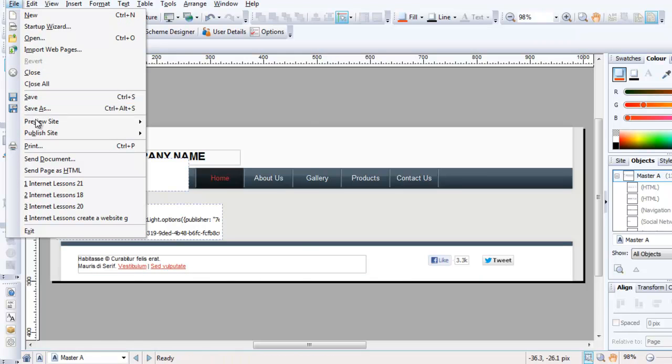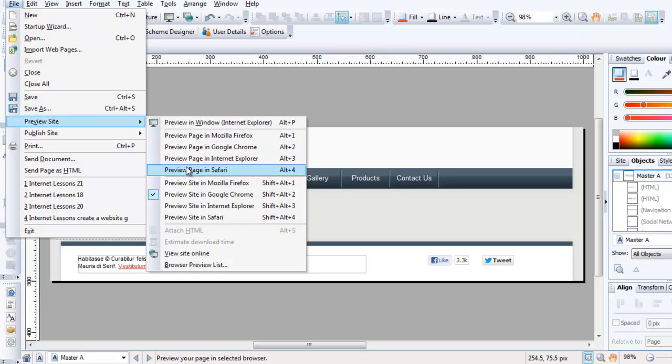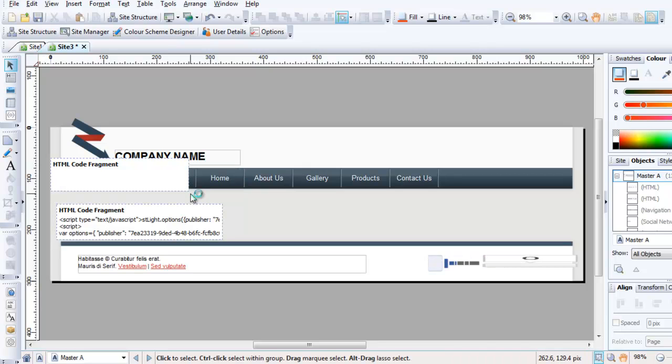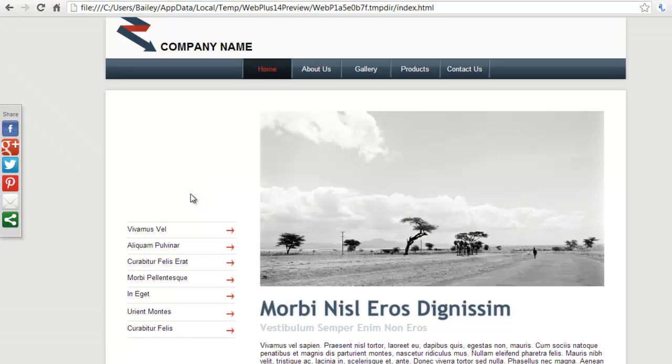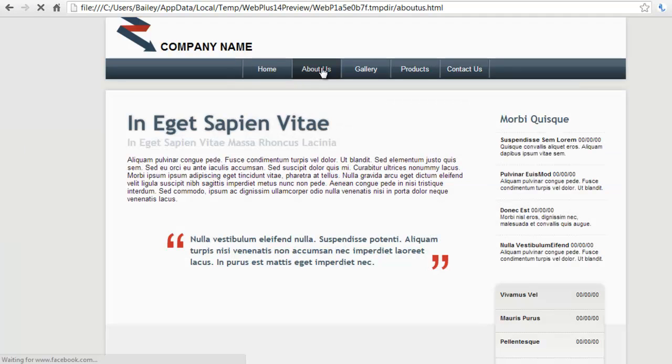I'm going to preview the site, and then you can see what I mean. If I change pages, it should stay visible even as I navigate through the website.